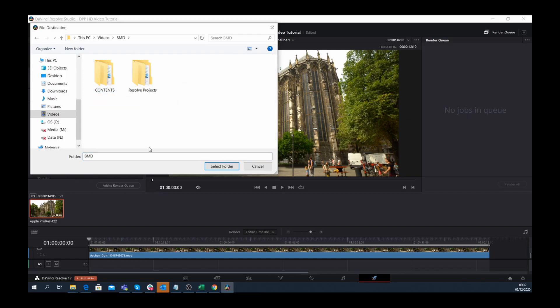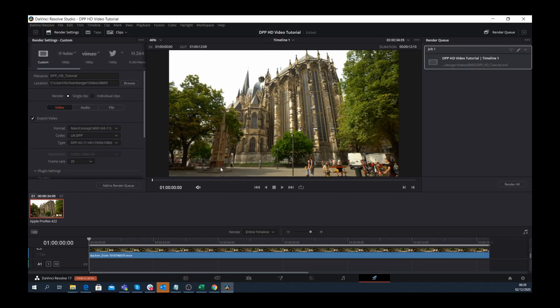In this case, I'll select a folder and select. Now it's added to the render queue on the right side and I'll click Render.